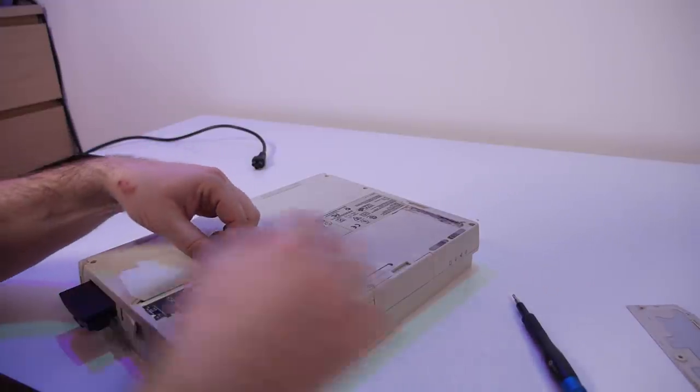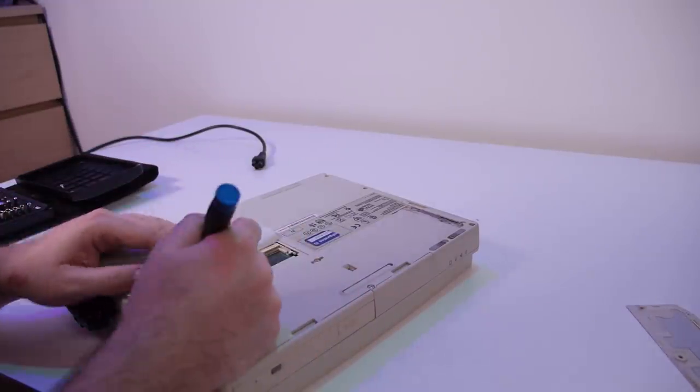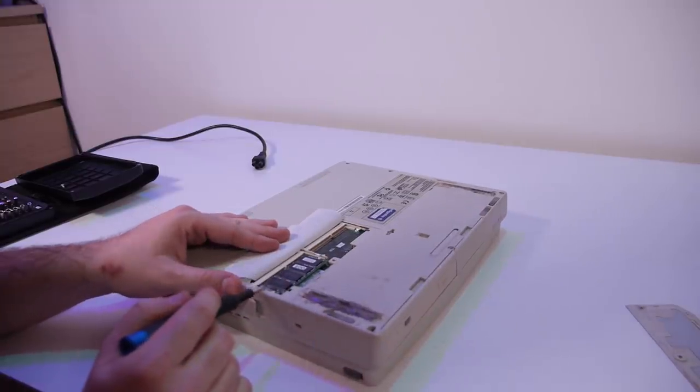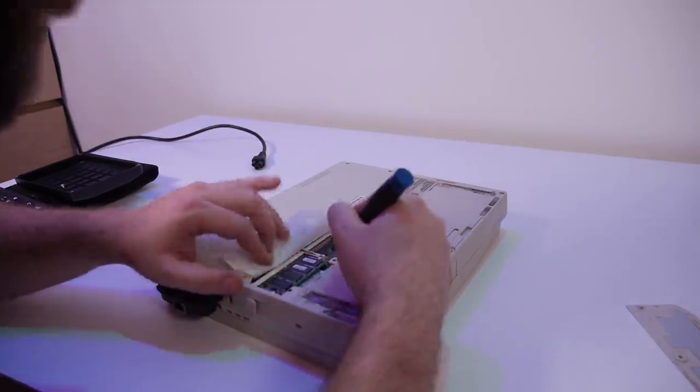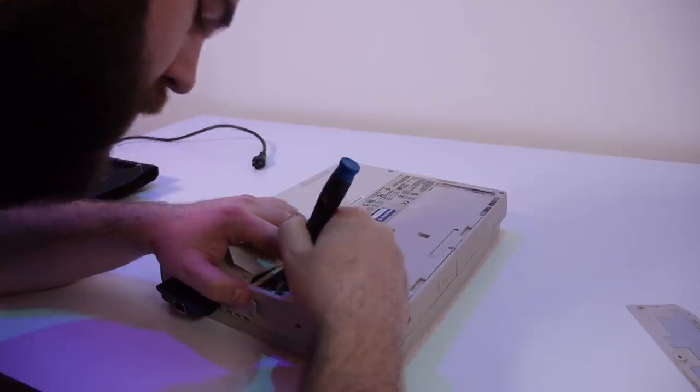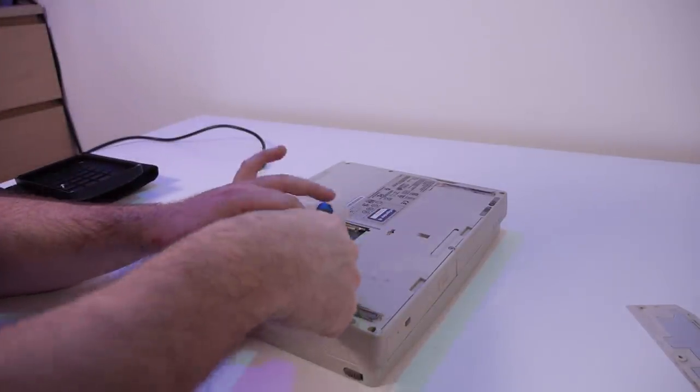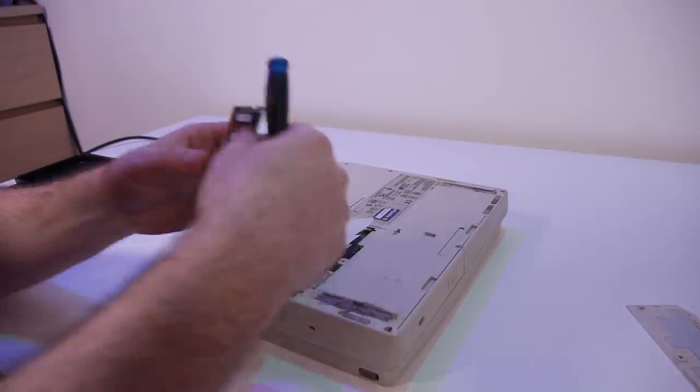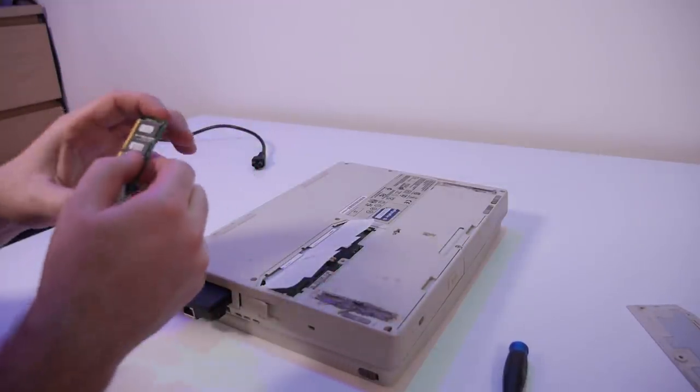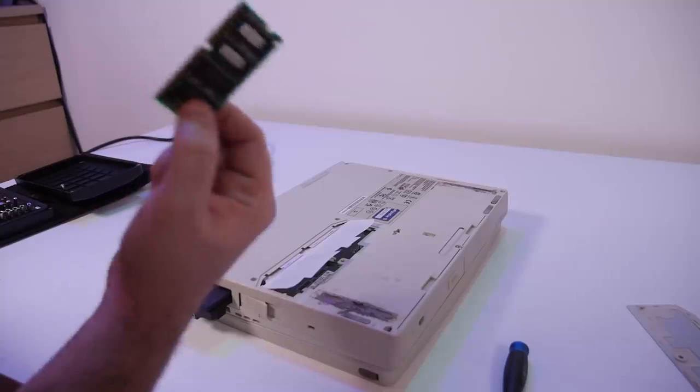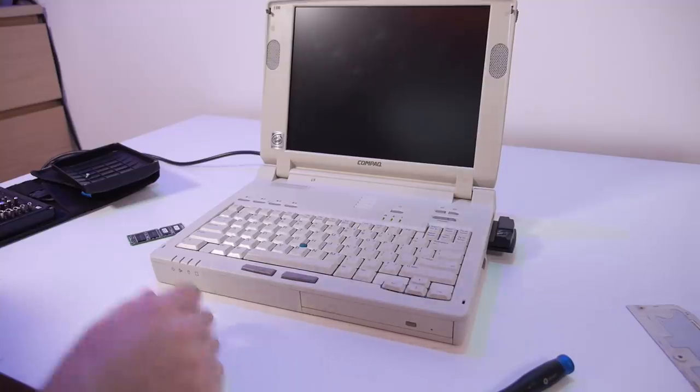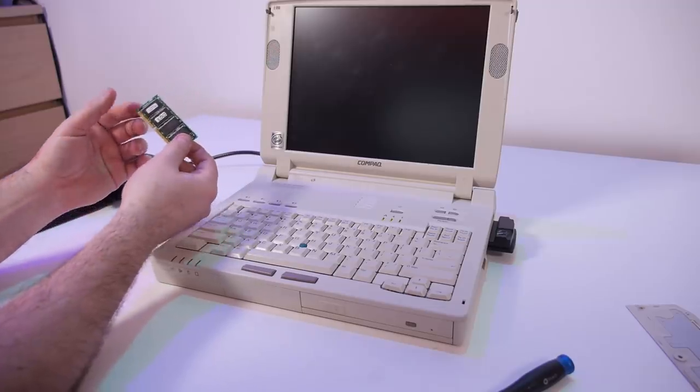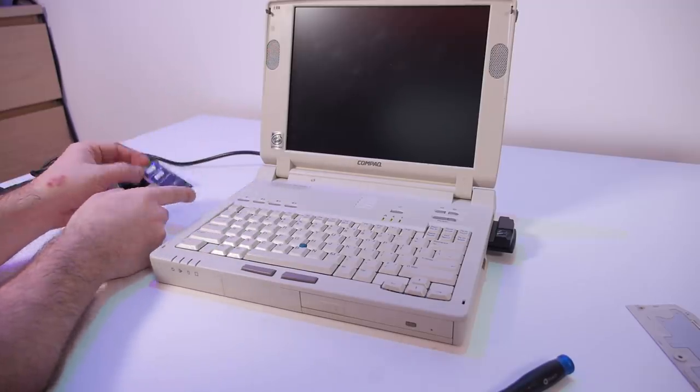So let's see what happens when we remove this one, because I think that this is a 64 megabyte memory module. And it is a Compaq branded module so this is nice to have in the system. So let's power it up without this module and see how much it will display.